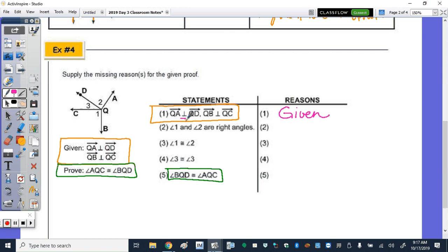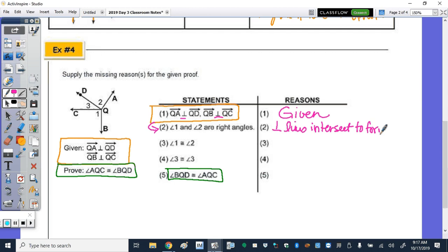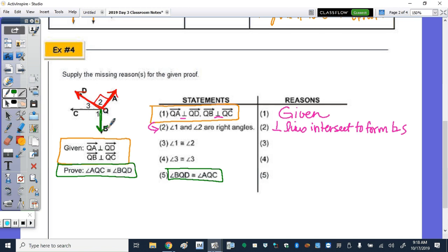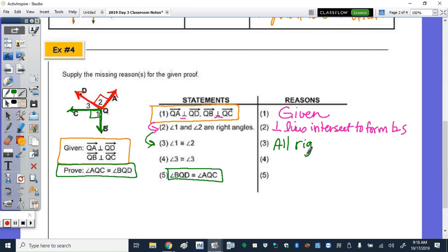They told us we had perpendicular lines to start, and perpendicular lines make the conclusion that you have right angles, because perpendicular lines intersect to form right angles. So QA perpendicular to QD gives us angle 2 as a right angle, and QB perpendicular to QC gives us angle 1 as a right angle. Then, because they're right angles, they made the conclusion that they are congruent — because all right angles are congruent, just like all vertical angles are congruent.